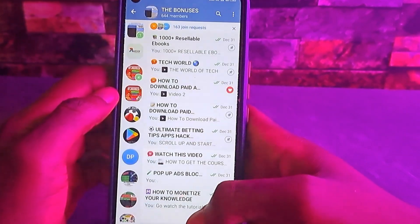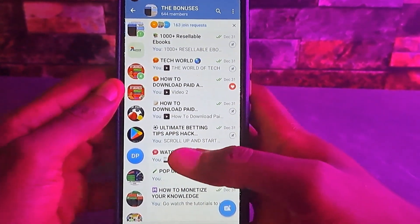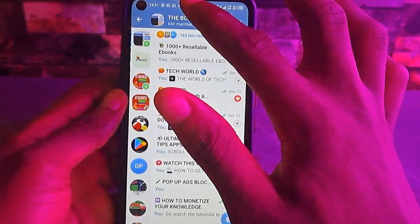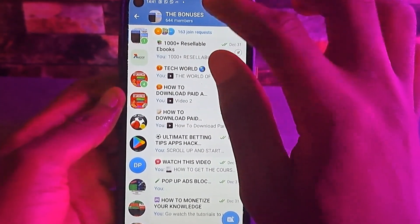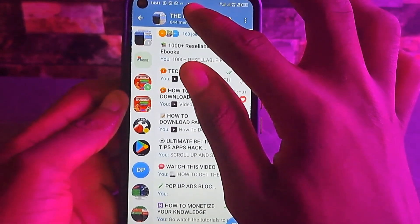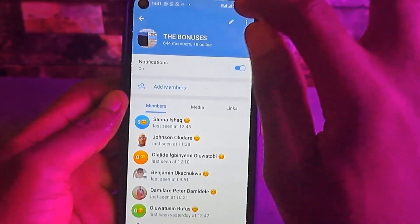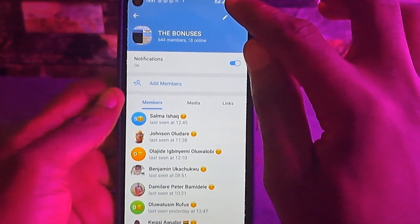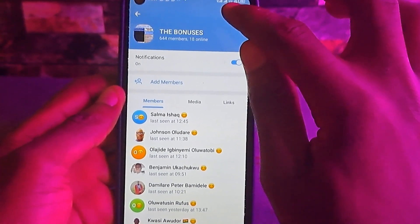Once you have updated Telegram, come to your Telegram group or Telegram channel. Press back, go to the header section — the name of the Telegram channel or group — and just tap on it.